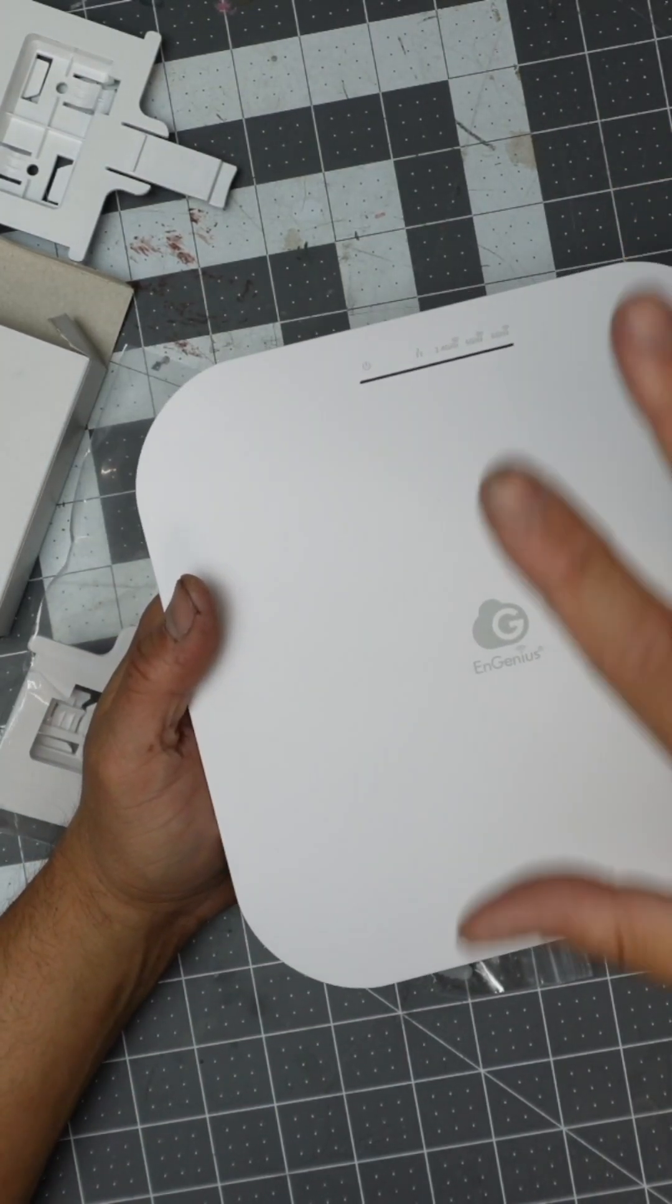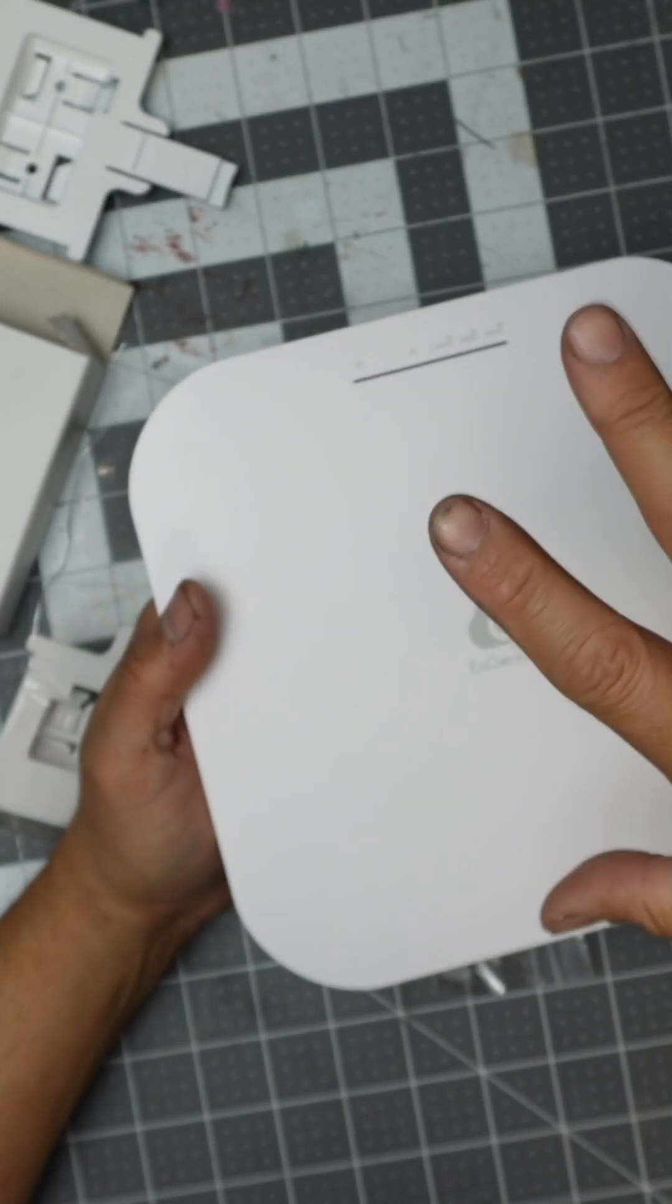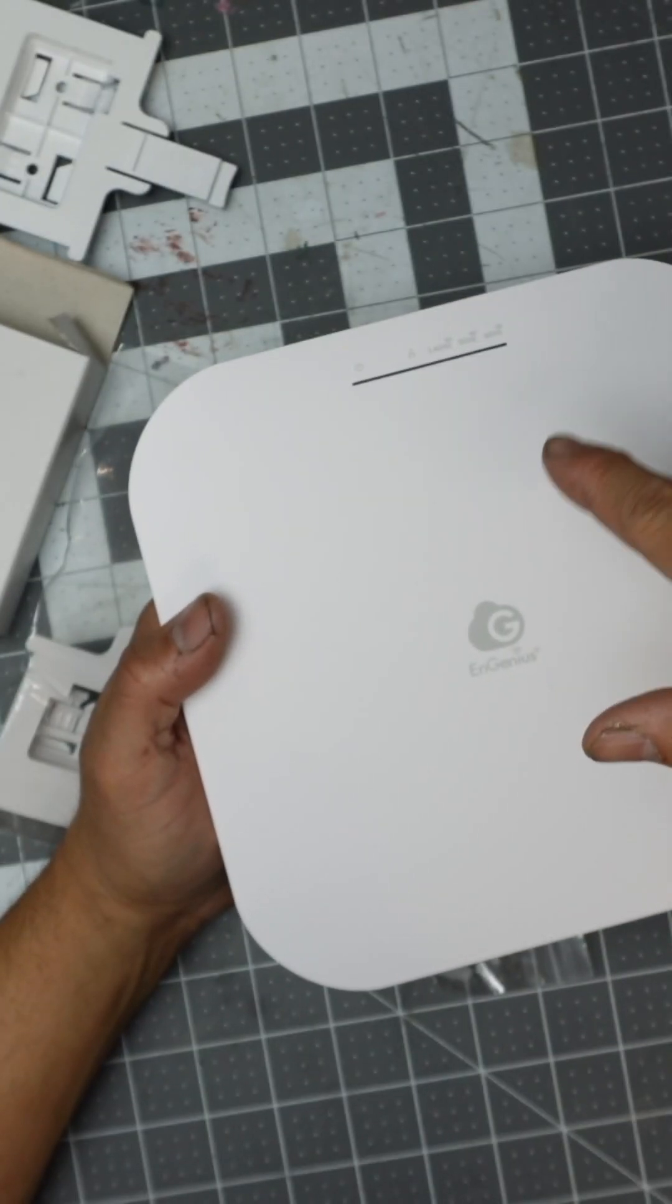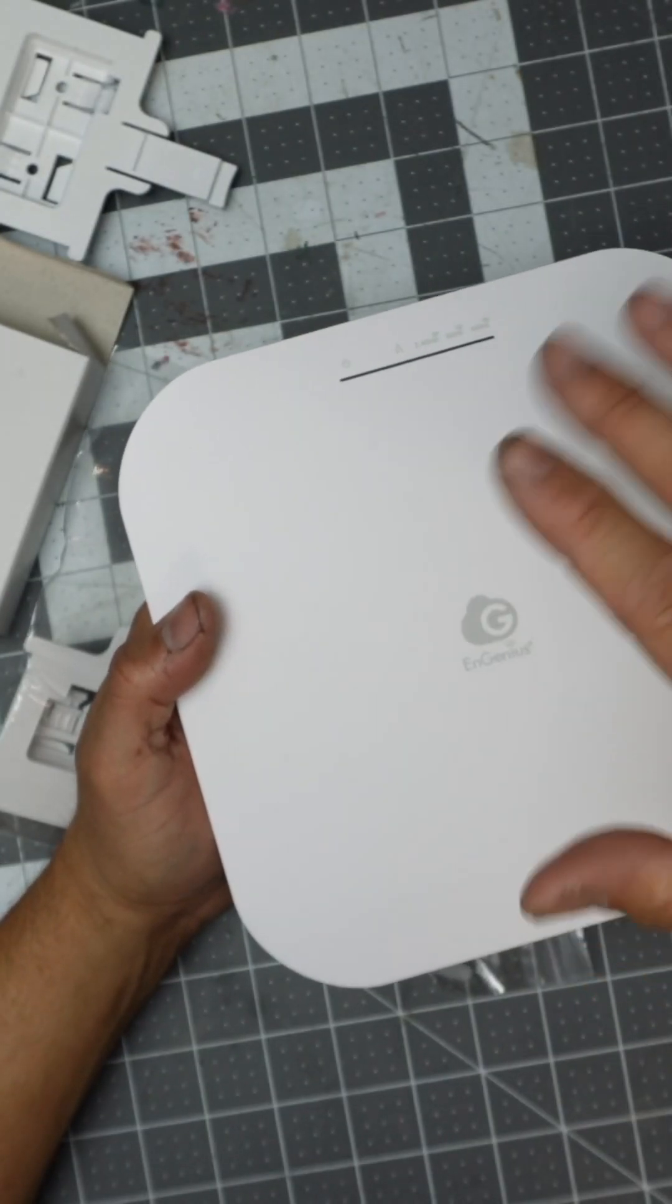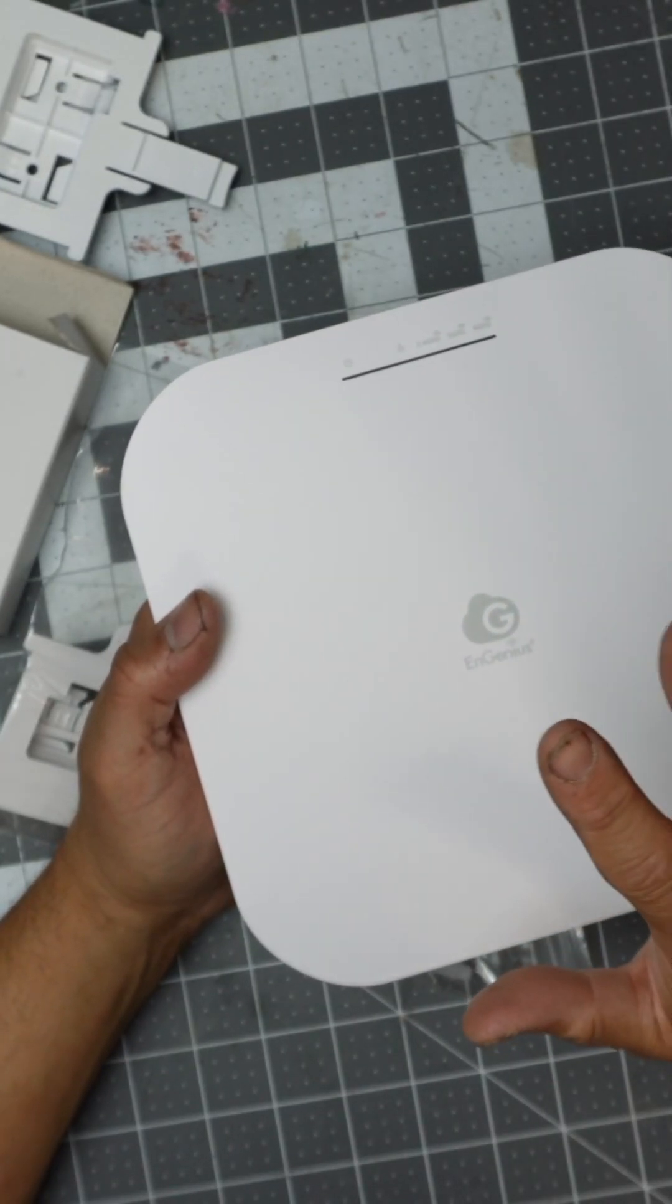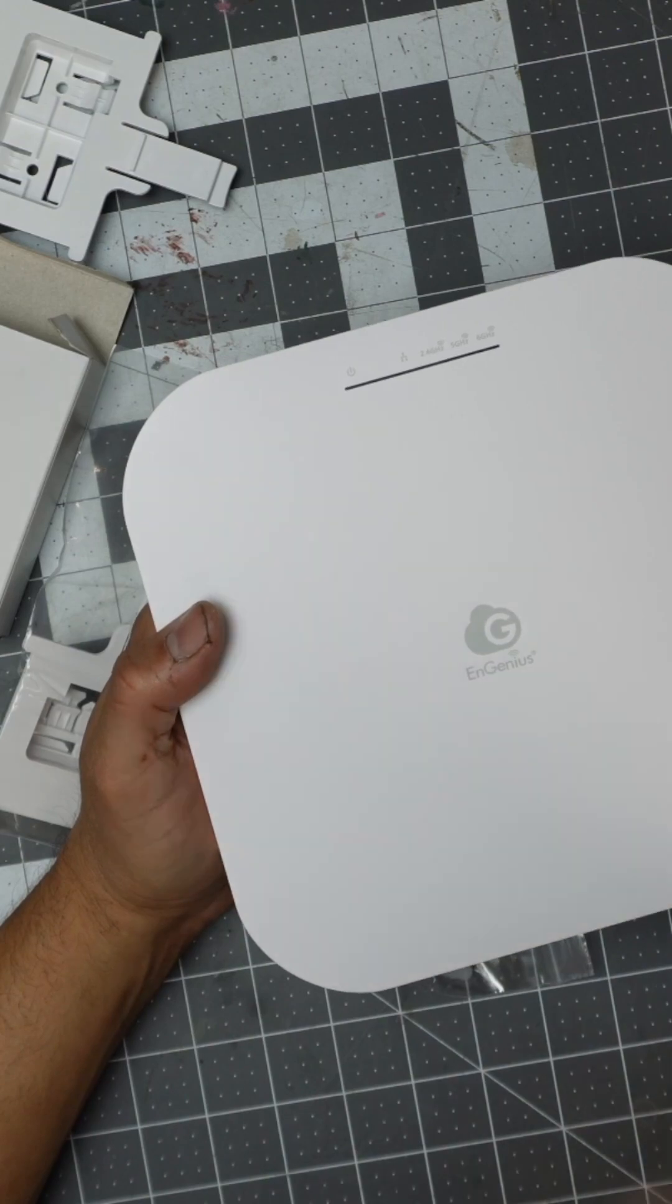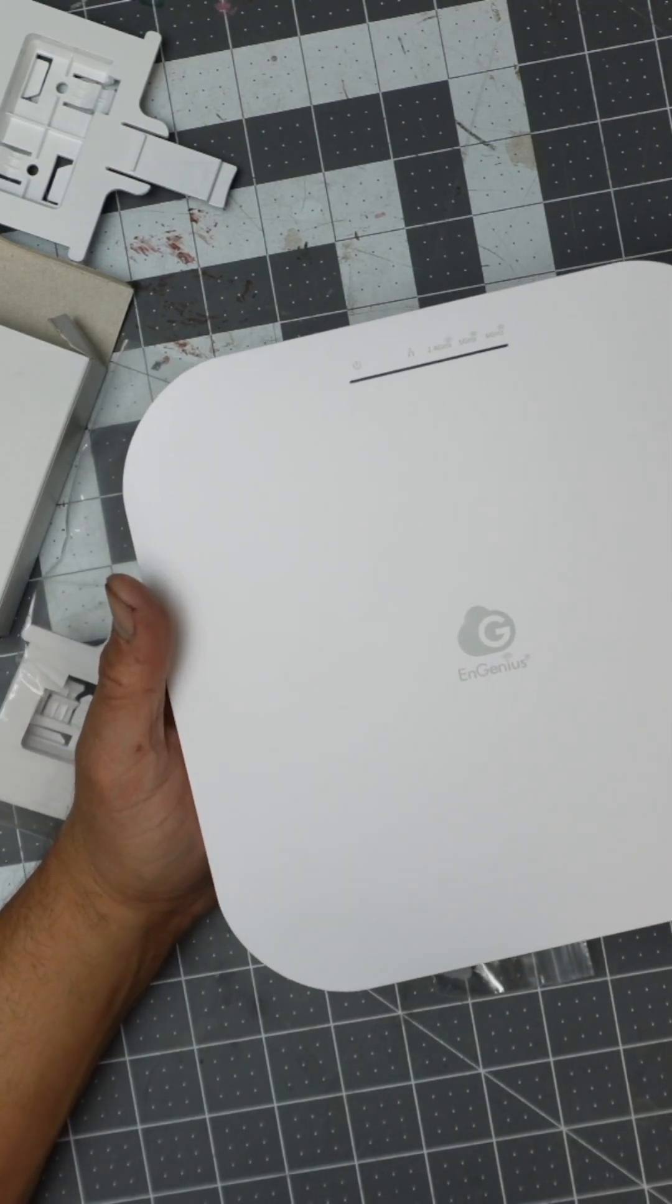You can use it for a couple of different ways. You could bridge them or extend it. Most of the time people purchase this to extend the actual range of their connection.